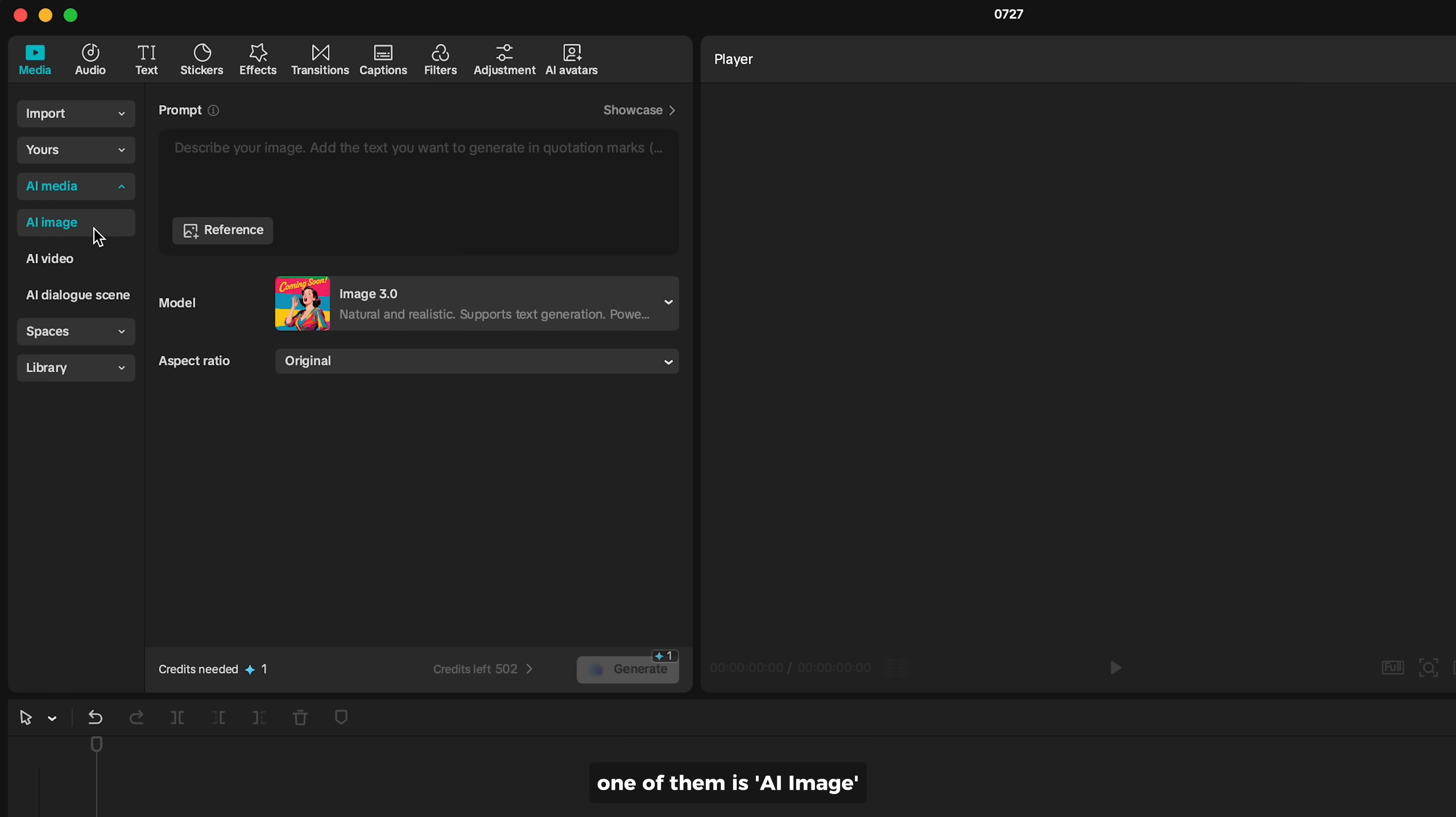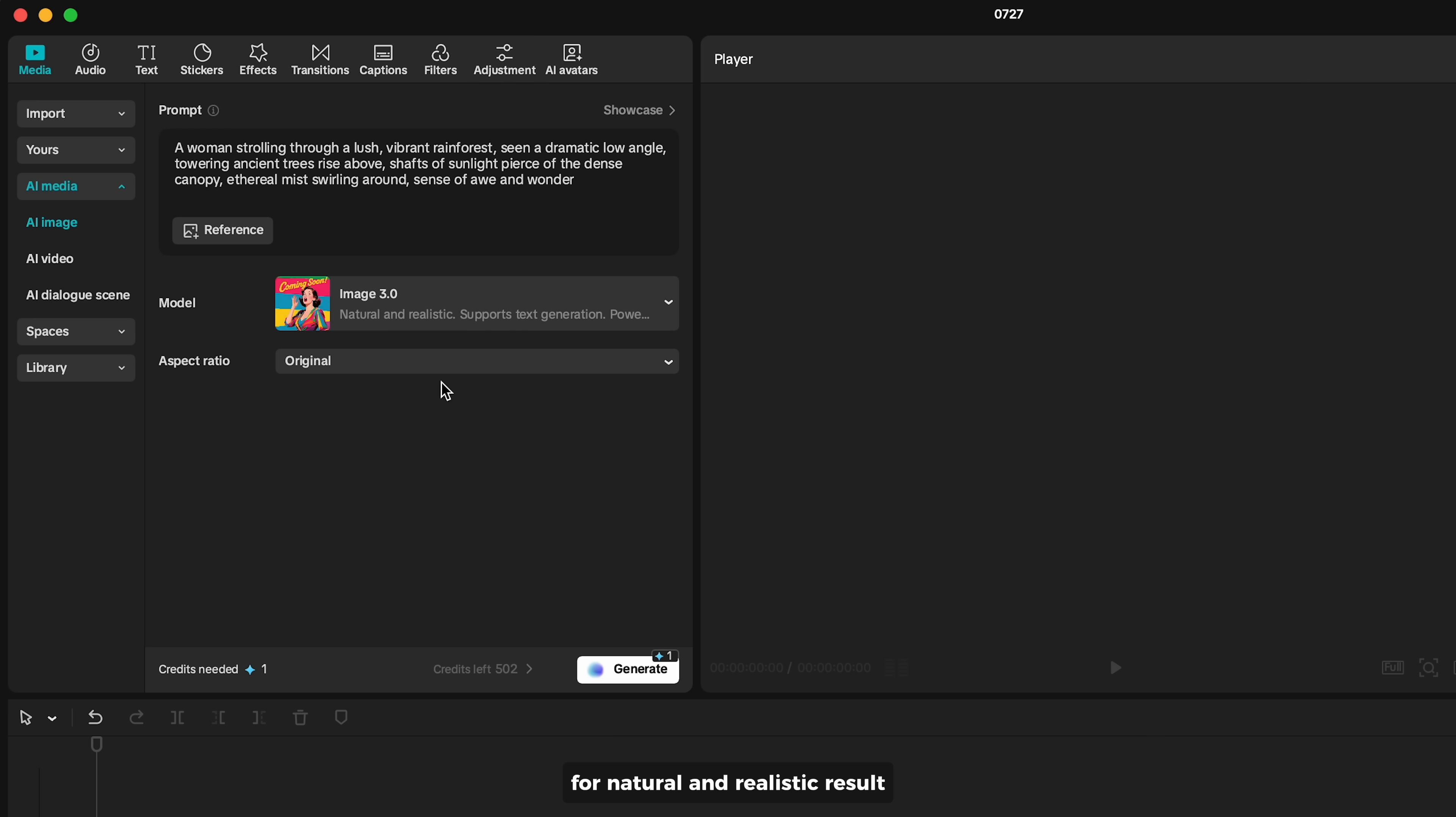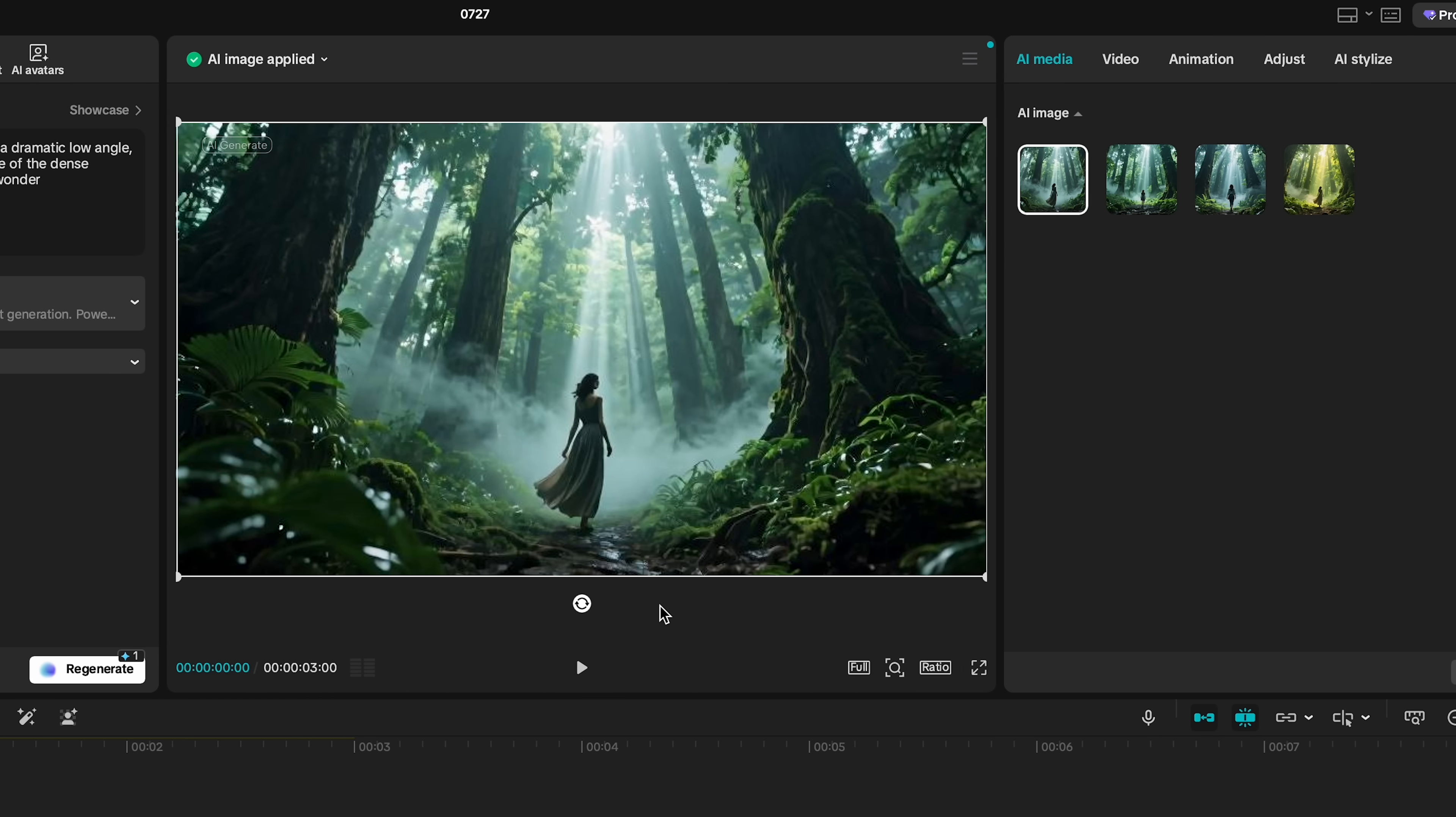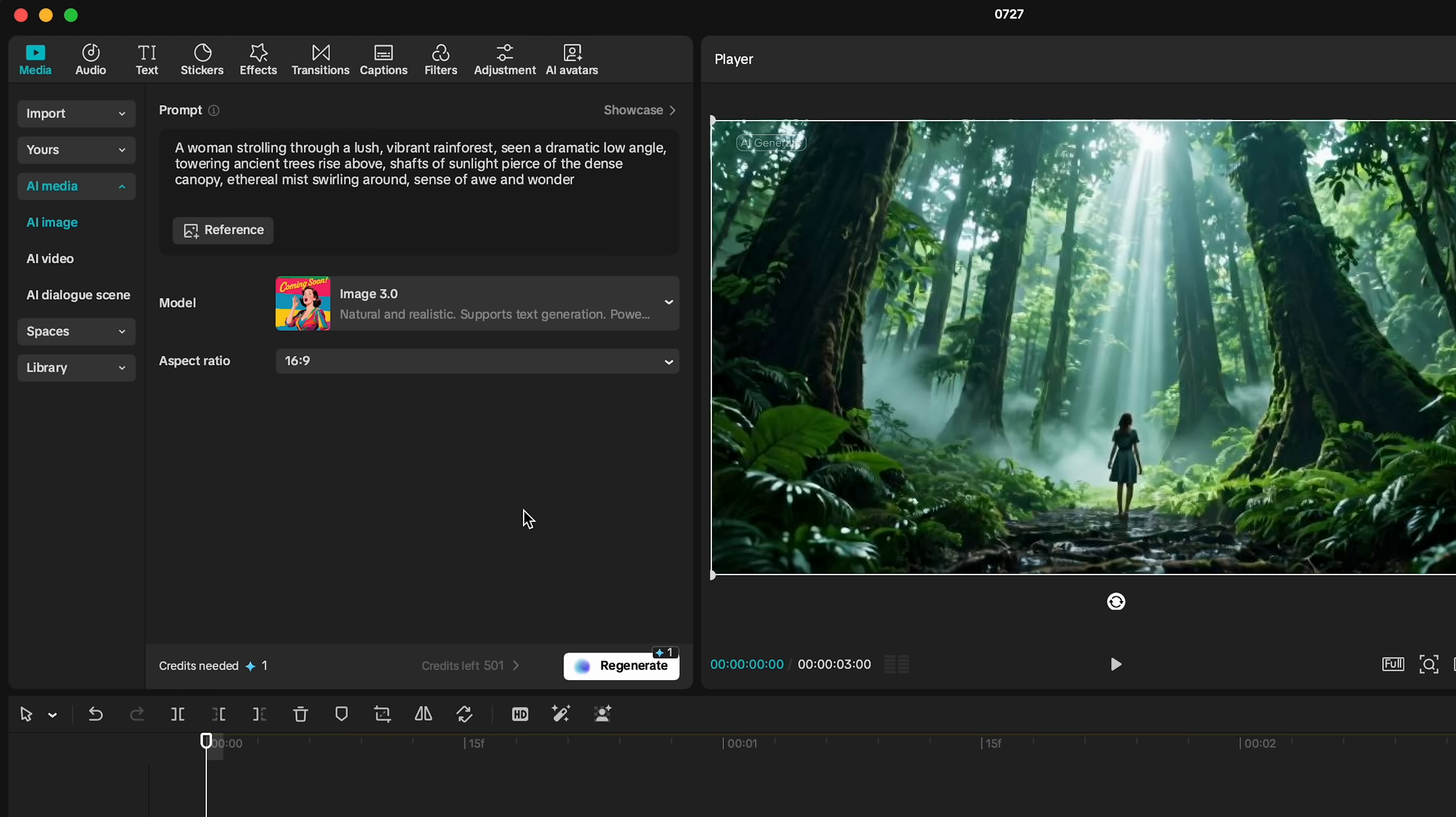One of them is AI Image, which generates images based on the text description of your idea. Just write a text prompt to explain what you want in the result. Select the Image 3.0 model for natural and realistic results. I'll set the aspect ratio to 16x9 and generate. We get four images to choose from - pick the ones you like.